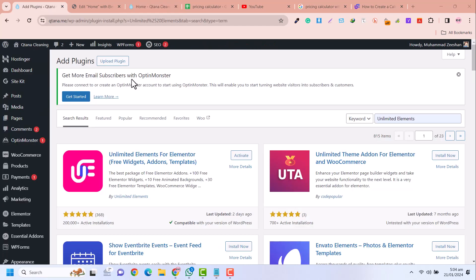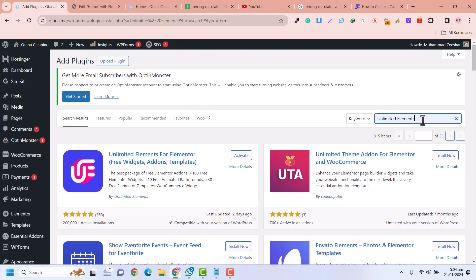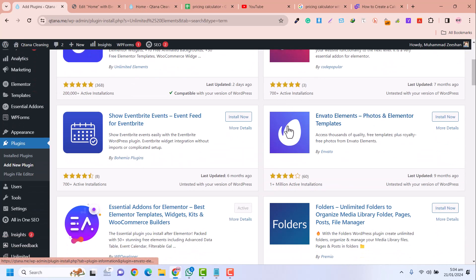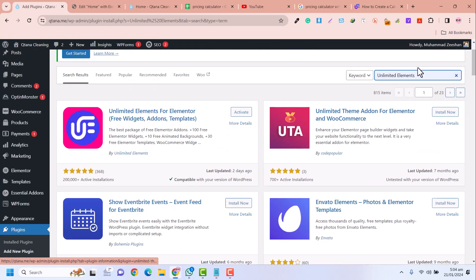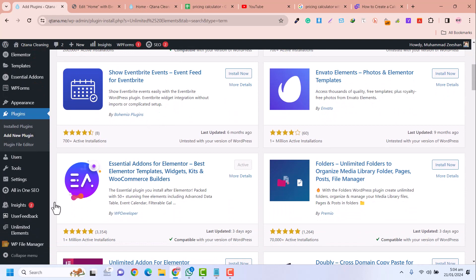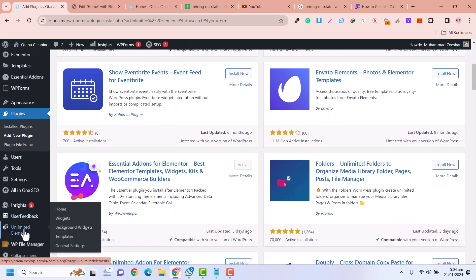First of all, we need to install a plugin called Unlimited Elements. We need the Pro version. After installing the Elementor Unlimited Elements Pro, go to Unlimited Elements and click on Widgets.